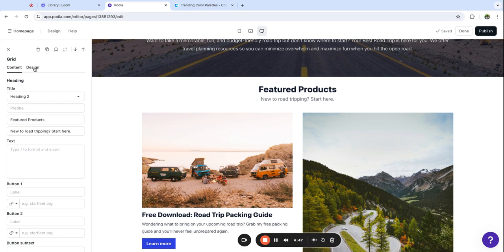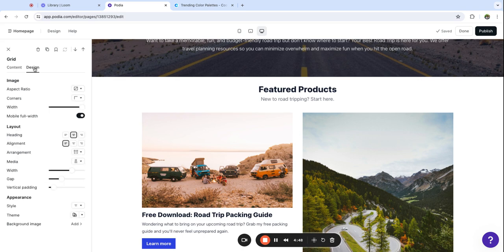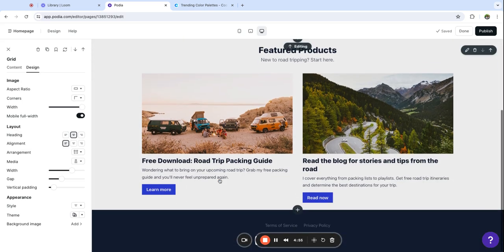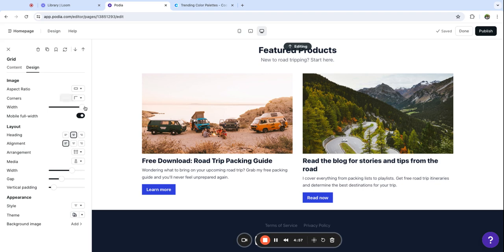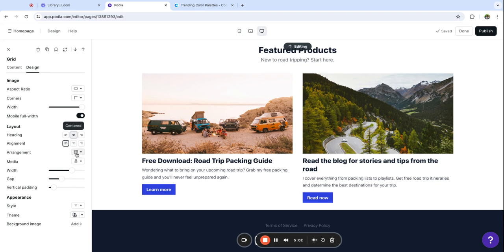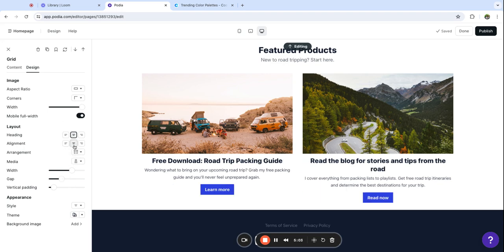I've added in my content here and you'll notice this looks a little wonky with these photos as different sizes. I'm going to go back to my grid section and in the design tab I'm going to set the image aspect ratio to wide and that's going to automatically make those the same size.